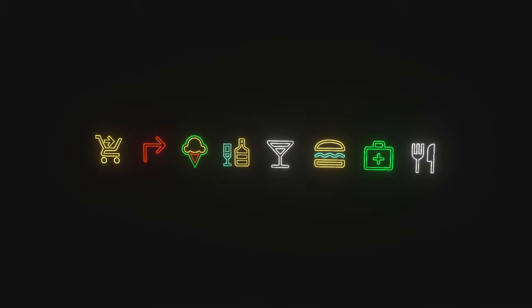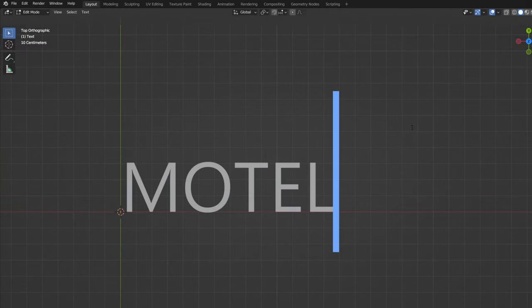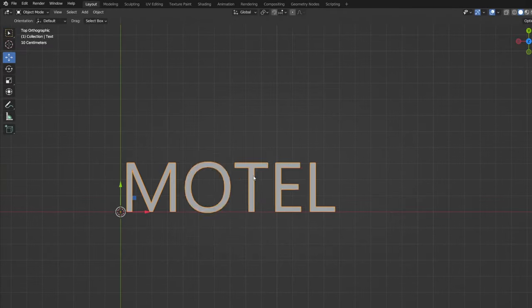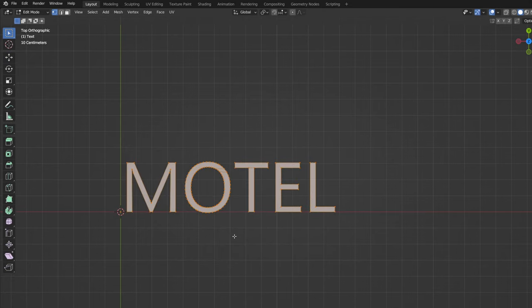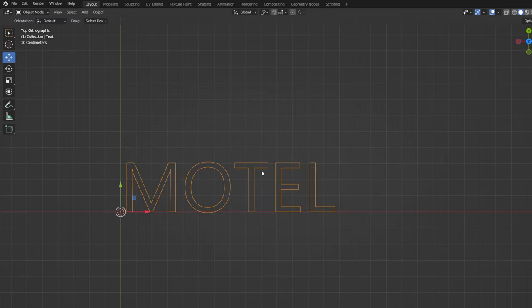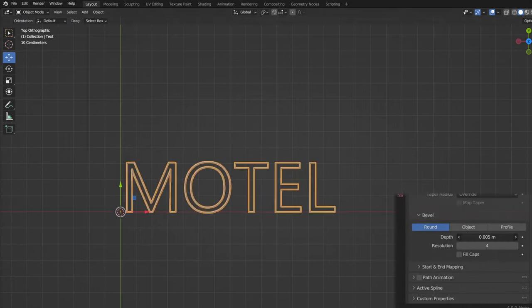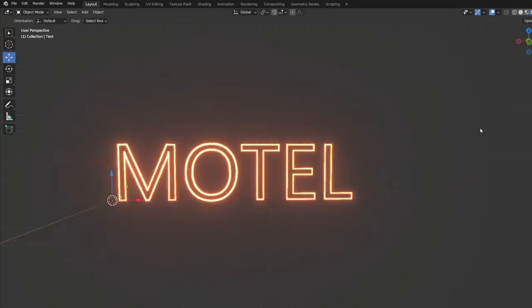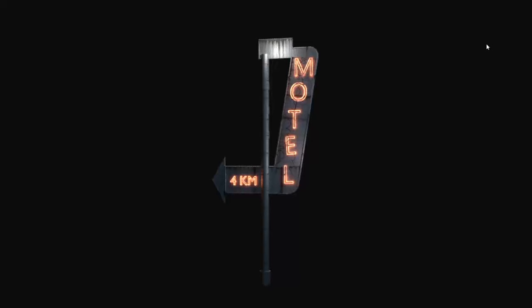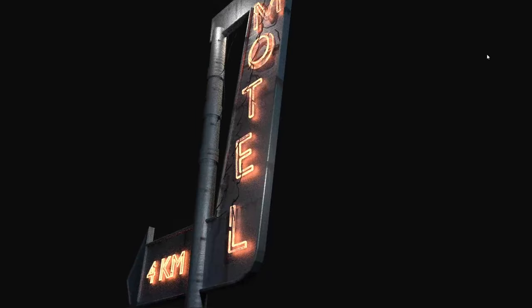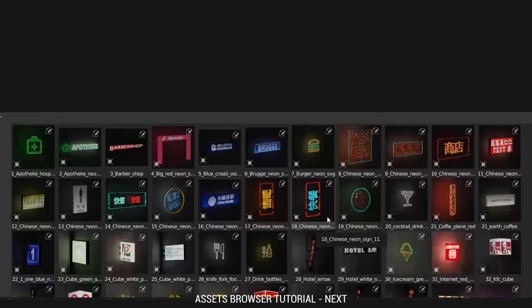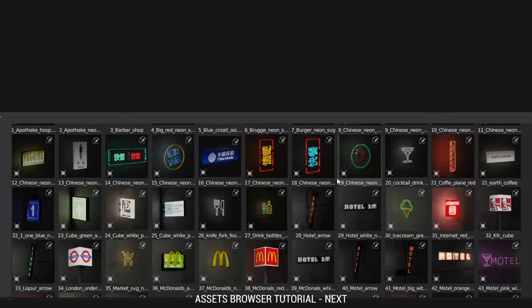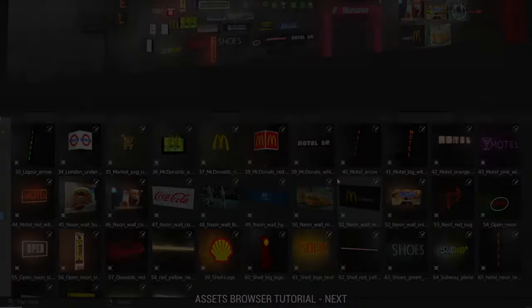You can do the same with the text objects in Blender. Now we can add neon signs to asset browser and we can reuse it next time.